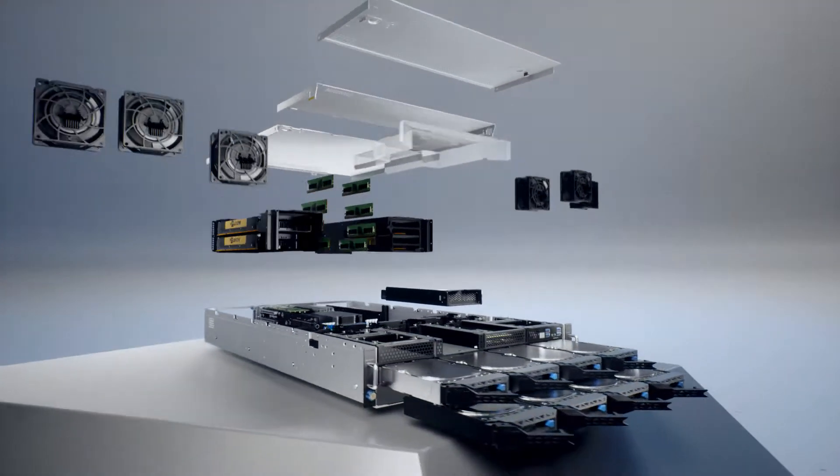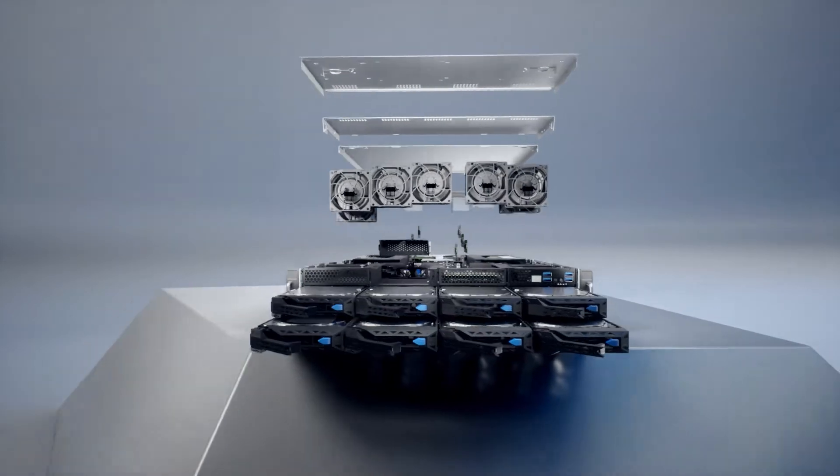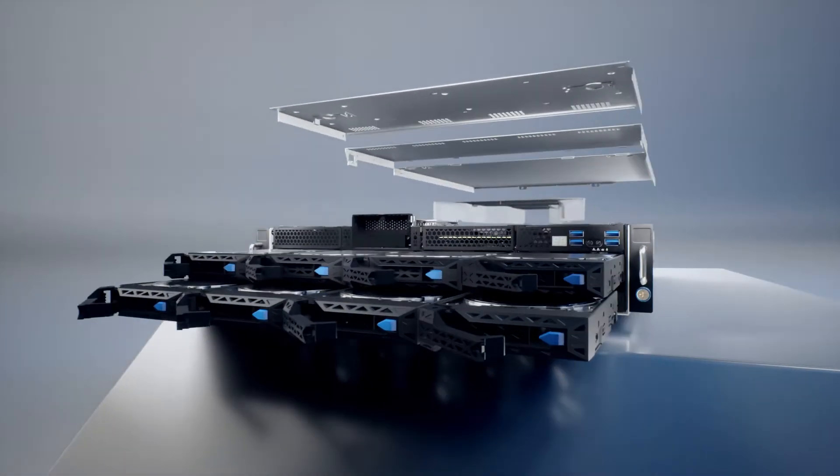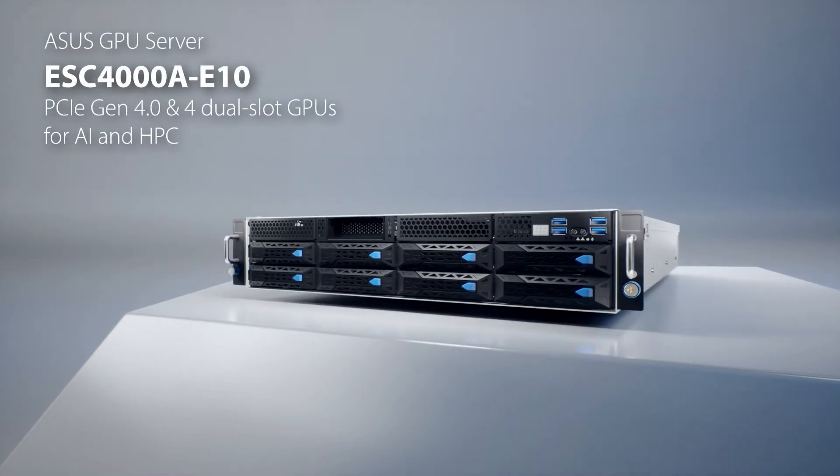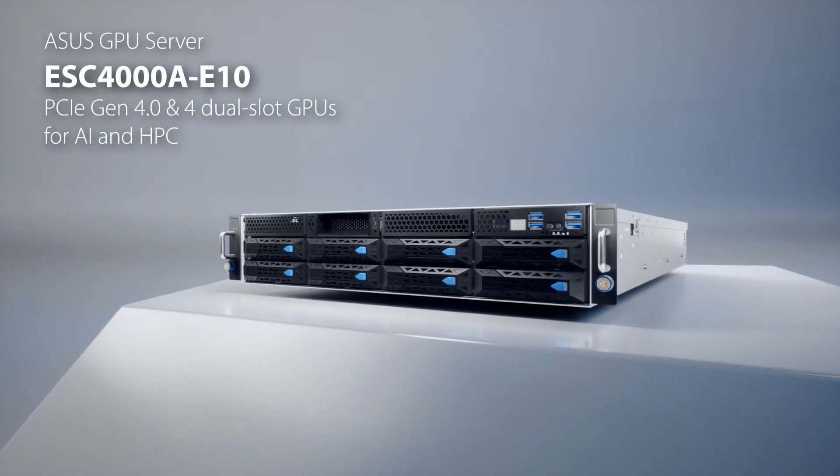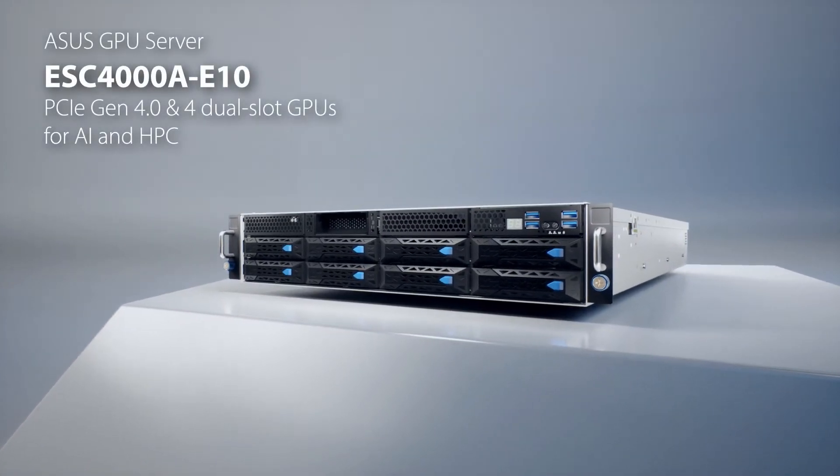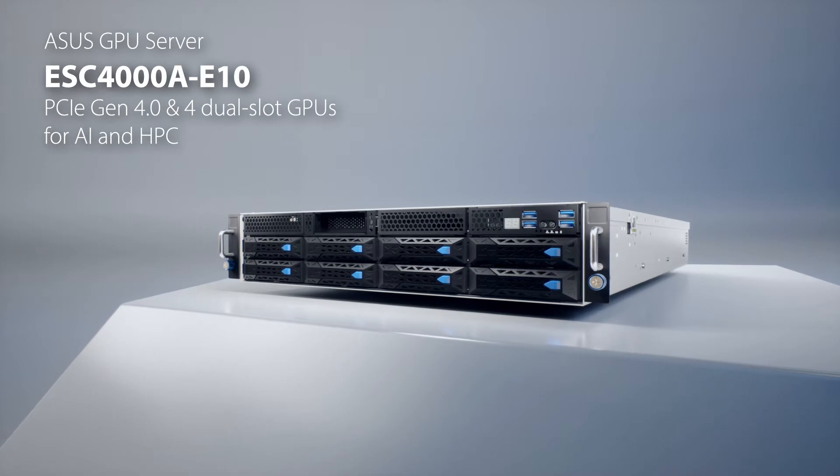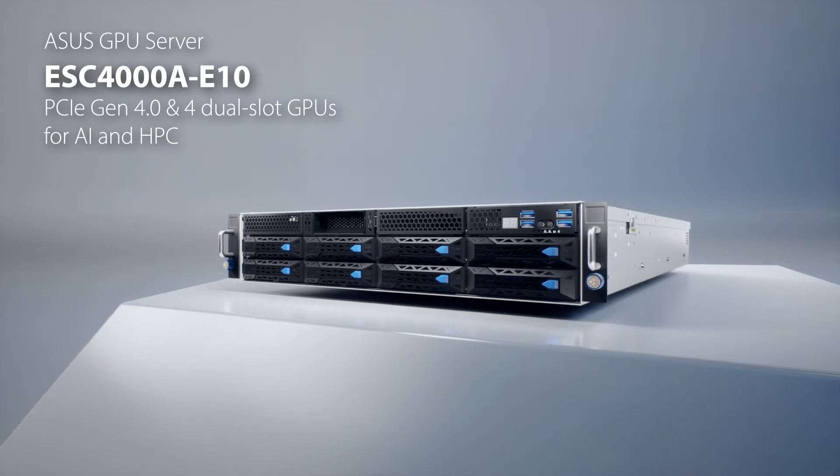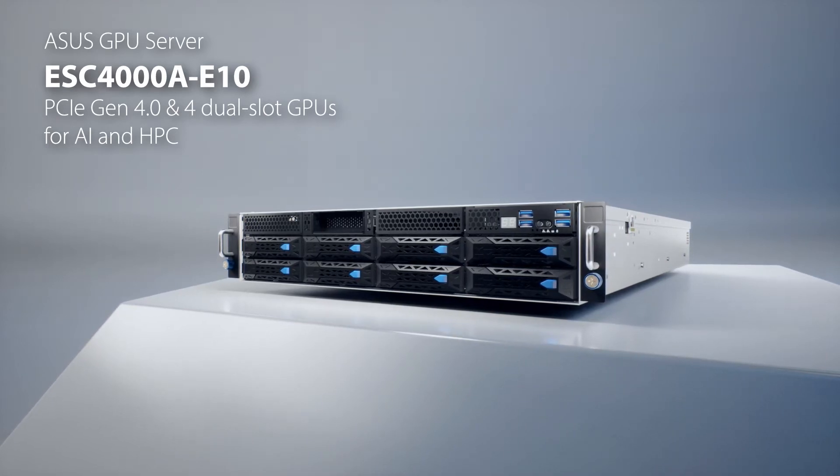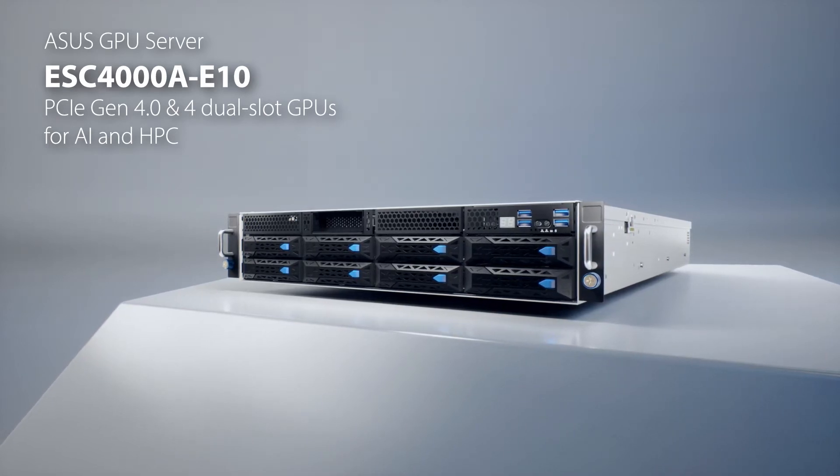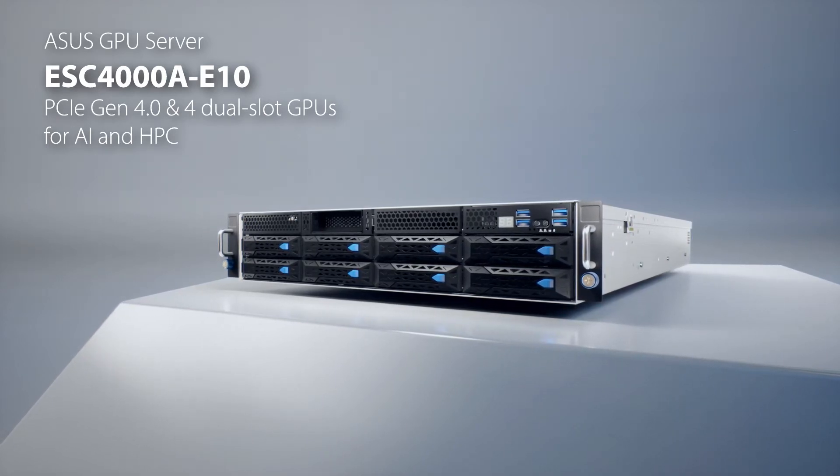The ASUS ESC-4000A E10 is the top choice for AMD EPYC GPU server, delivering the best performance for AI and HPC. Visit ASUS.com for more information.